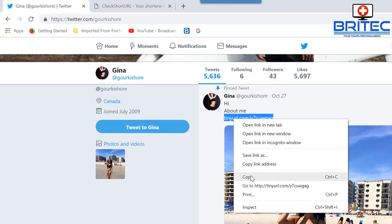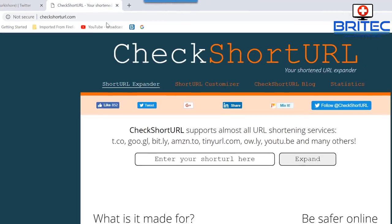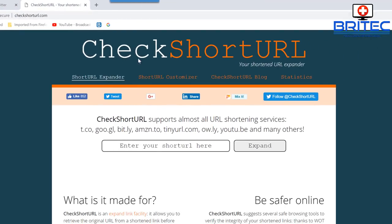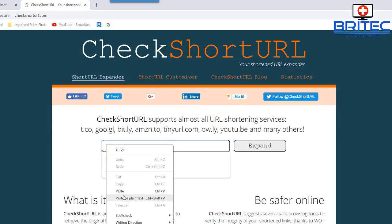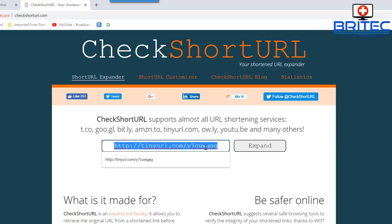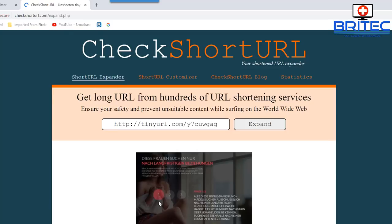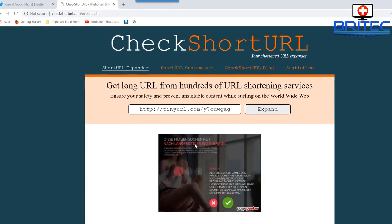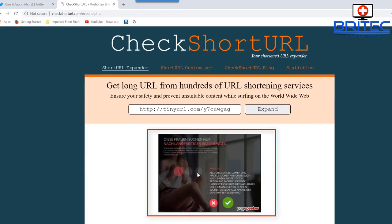Here is the link. You don't have to click on it — what you want to do is right-click and copy the link. You can see it's going to tinyurl.com, which masks the original link. So you can go to a site like checkshorturl.com, paste it in there, and do a quick search.